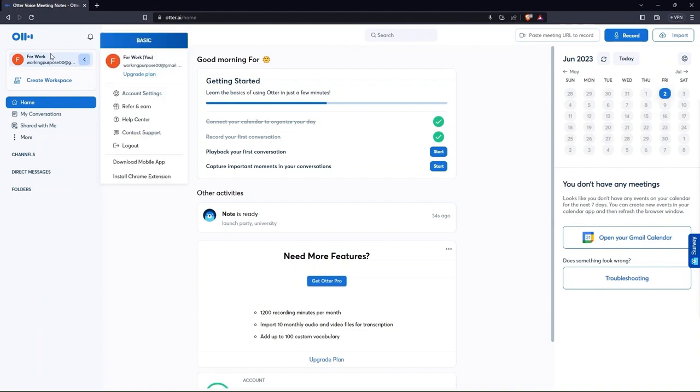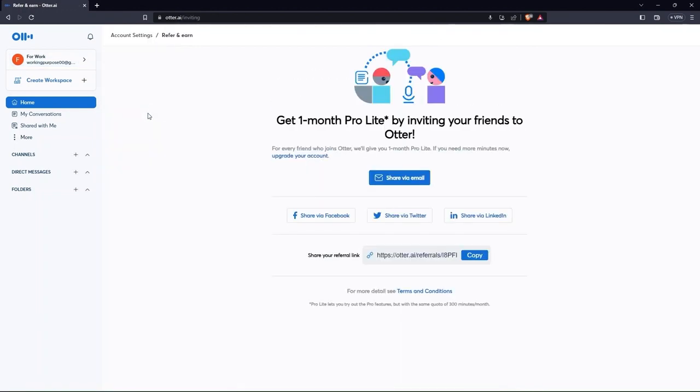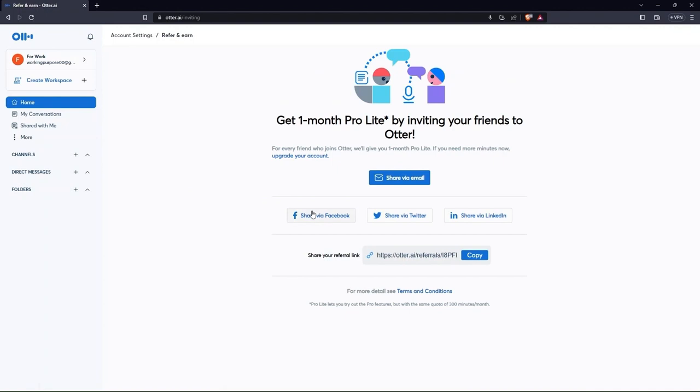Click on your profile name from the top. Here go to refer and earn. This is where you can refer your friends to Otter and can earn money.